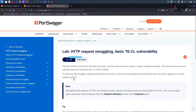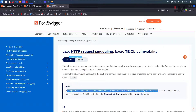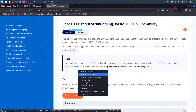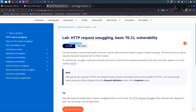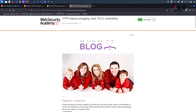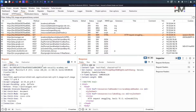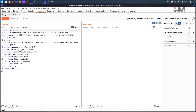GPOST is not a real HTTP method. We have to craft a payload such that GPOST appears as a method and the server returns it as an invalid method in the response. We'll use a manual approach. Let me open the lab — we have it here. For HTTP request smuggling, we need a request, so let's take this to the Repeater.